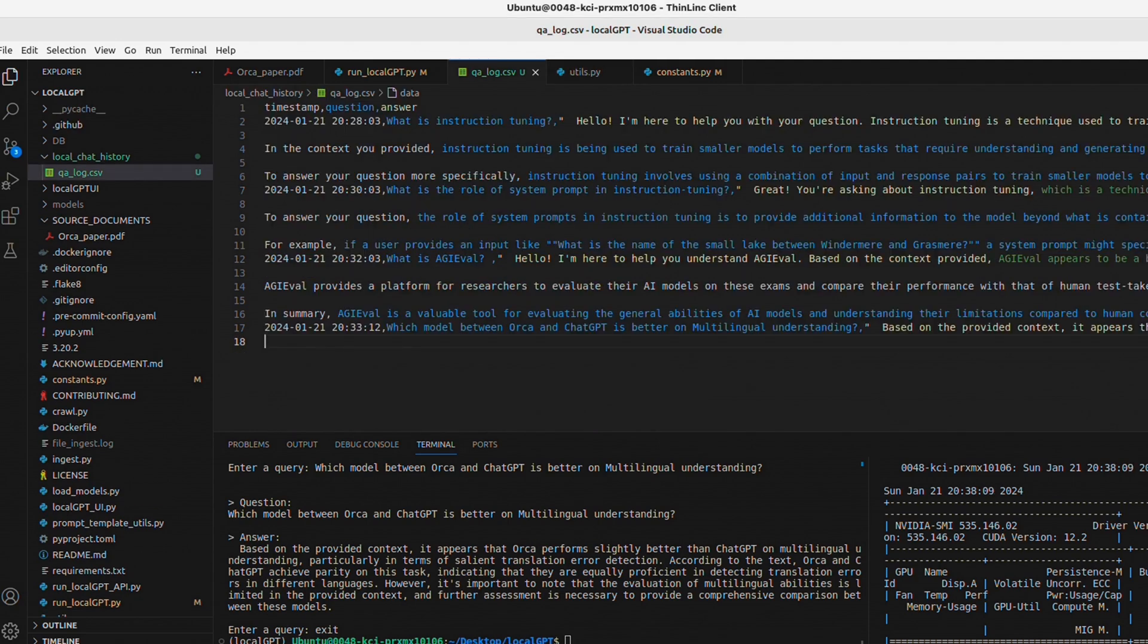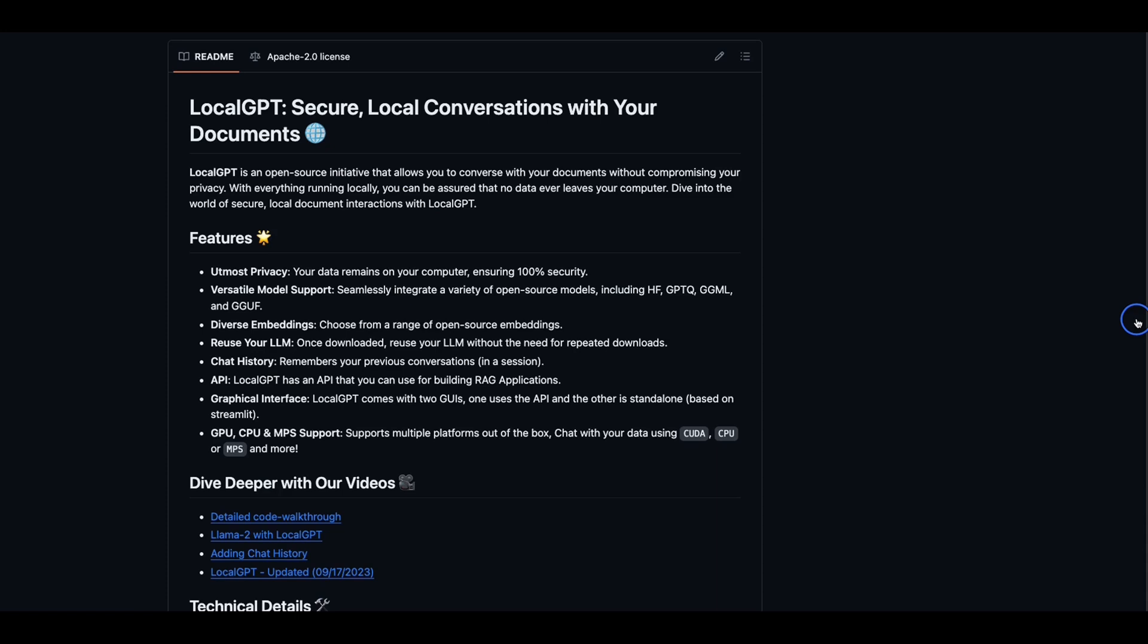I'll be creating videos on local GPT to highlight these little-known features within the local GPT project. If you are working on integration of local GPT as part of your project and you need help, you can reach out to me.